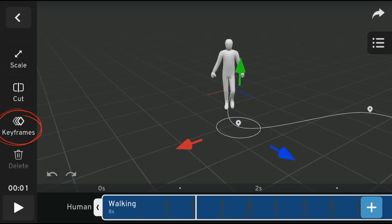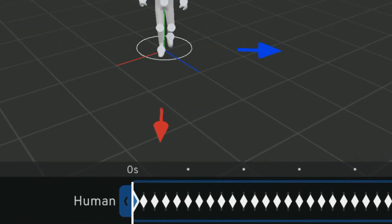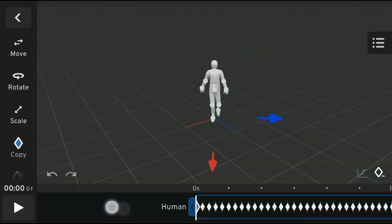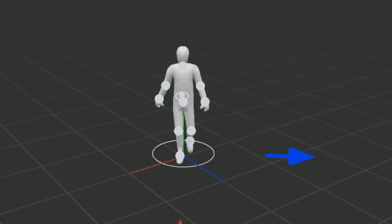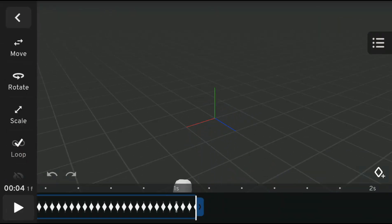The keyframe option displays the auto-generated rig, allowing you to modify or edit it to fit your desired style.